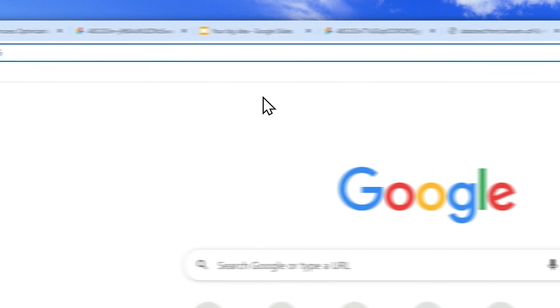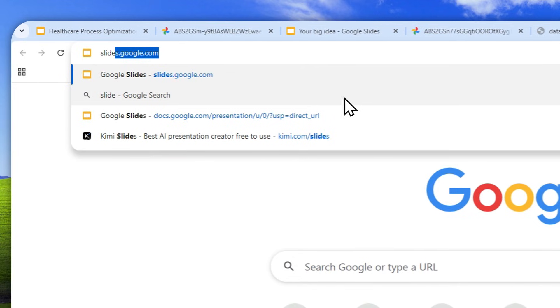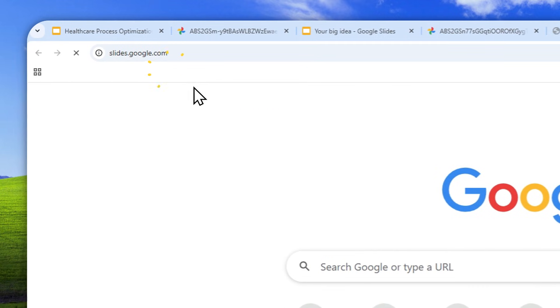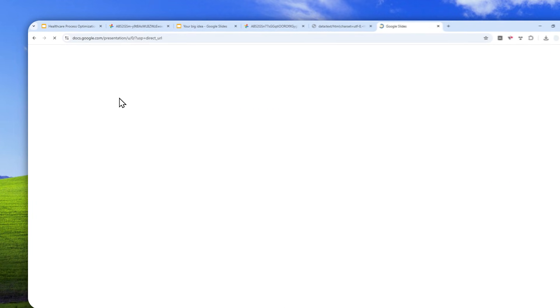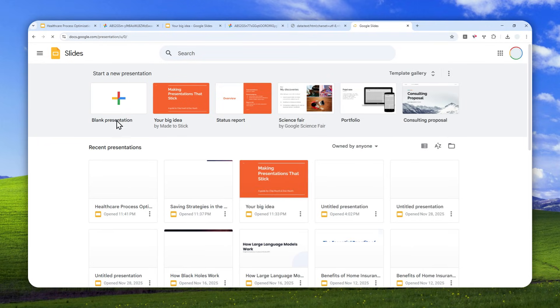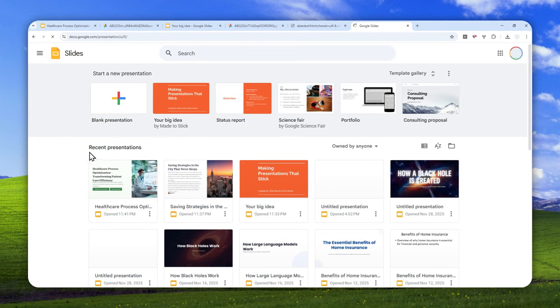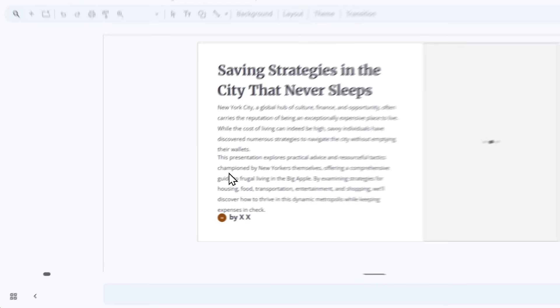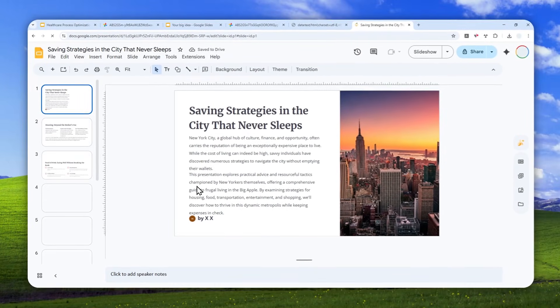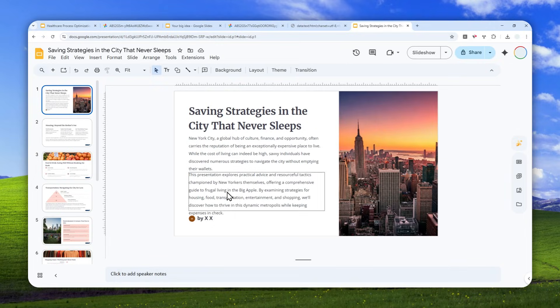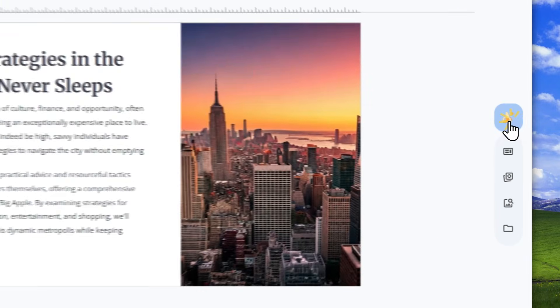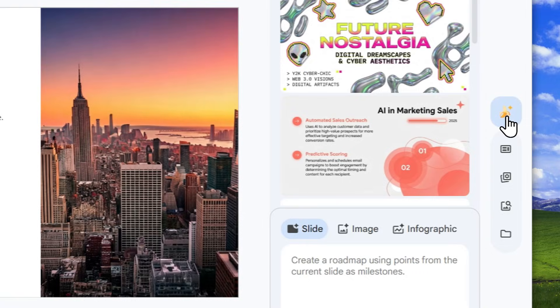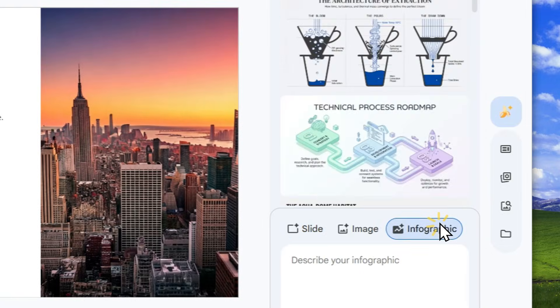First, you can navigate to slides.google.com, and after that, you can open the document that you want to create the infographic version. So I have this document about saving strategies if you are living in New York, and to create infographic, you can click this banana icon, generate an image basically, and after that, navigate to infographic.